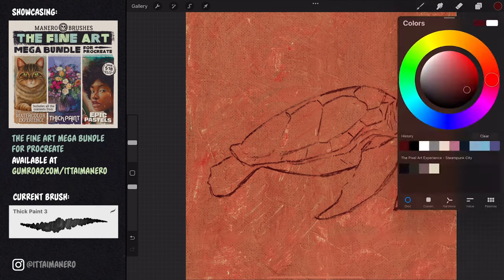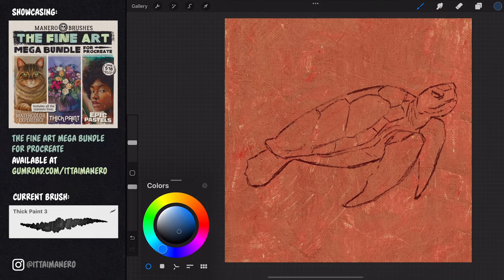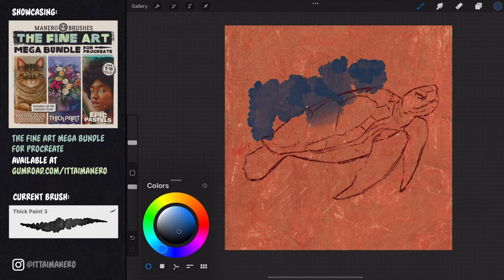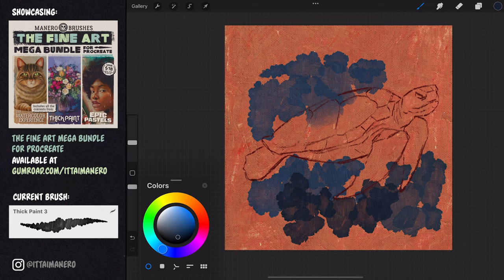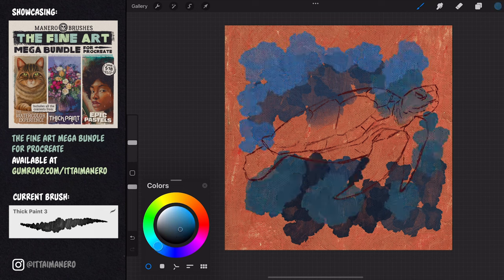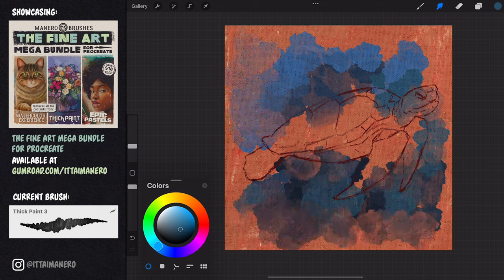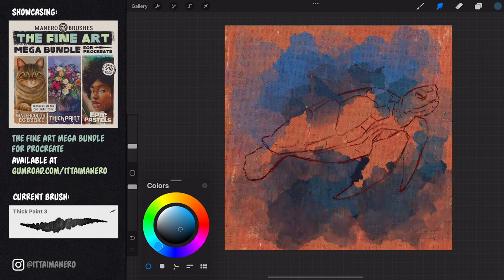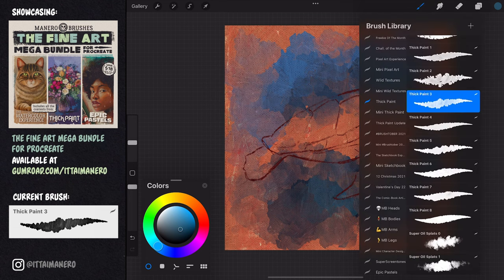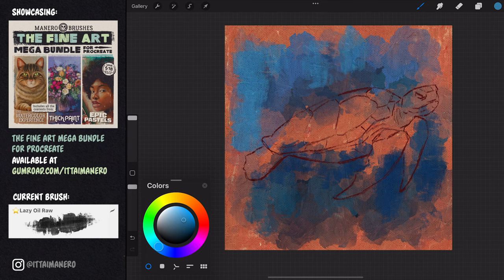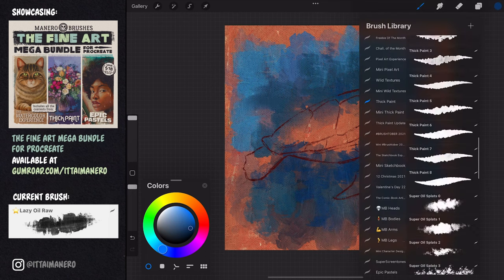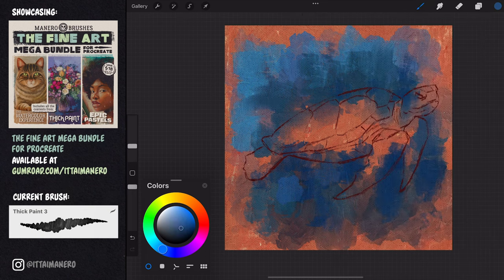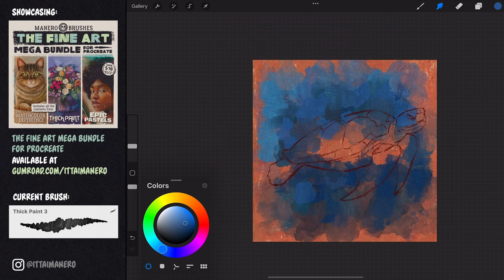Once I have the new version of the sketch, I can get rid of the previous one, and I switch to the thick paint 3 brush to quickly paint the blue background with big color spots. I'm also using the same brush with the smudge tool to blend the strokes in some areas, so that I get softer transitions. I'm incorporating other brushes as well to add some variety in my strokes, like the lazy oil raw, the dry oil marks, or the brush strokes texture tool.